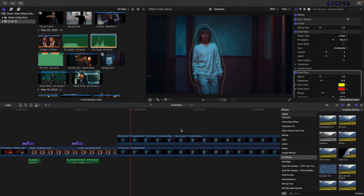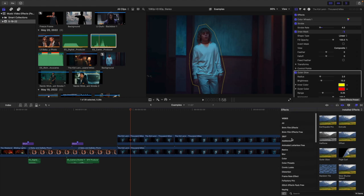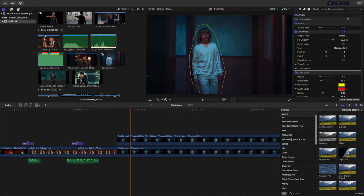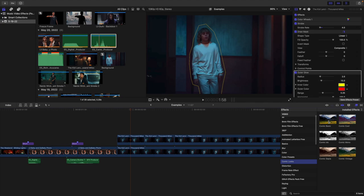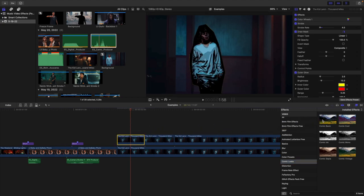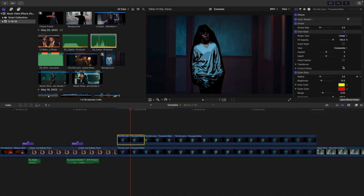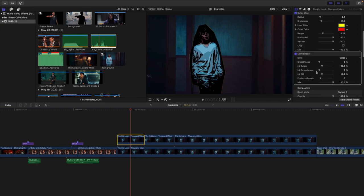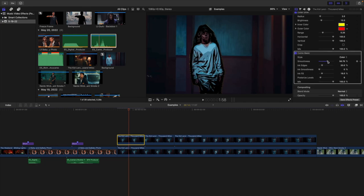The next effect to apply is a really cool comic effect. Scroll down until you find 'comic', select Comic Look, and add the Comic Basic effect to both clips. It creates a really cool comic book effect. You can go through and adjust the smoothness and ink edges, and it creates a really cool stop motion outline comic book effect.